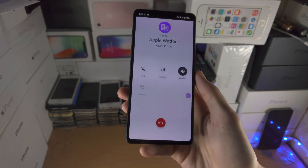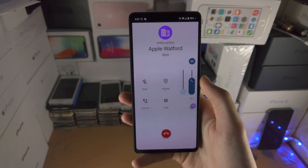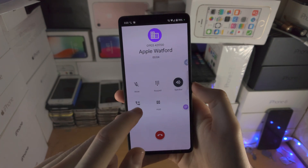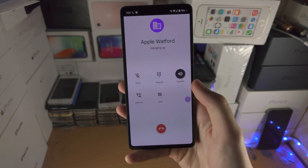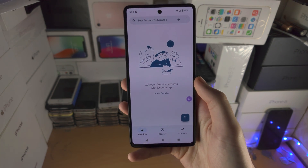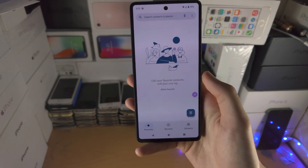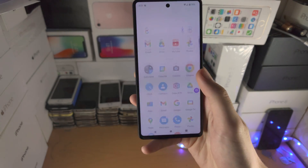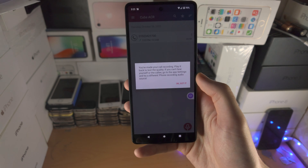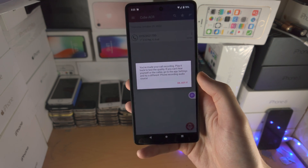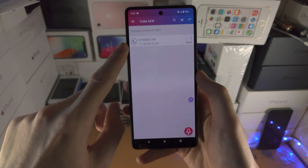So everything is going to be recorded. I'm speaking, you're going to hear it. I'm just going to hang up. The person who's speaking — recorded. You're speaking — recorded. So let's go back to the Cube ACR app and you can see the recording here.